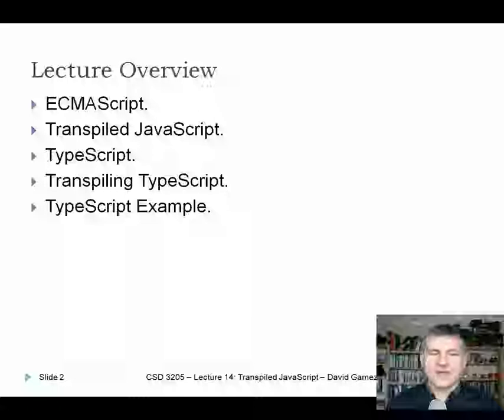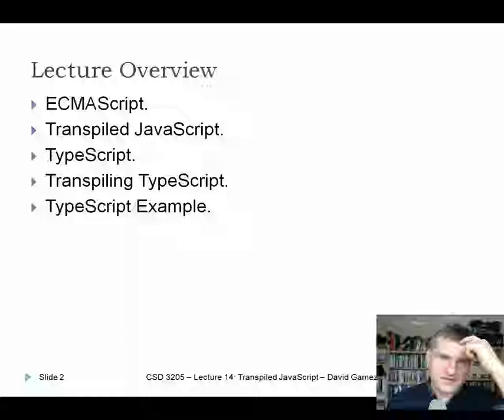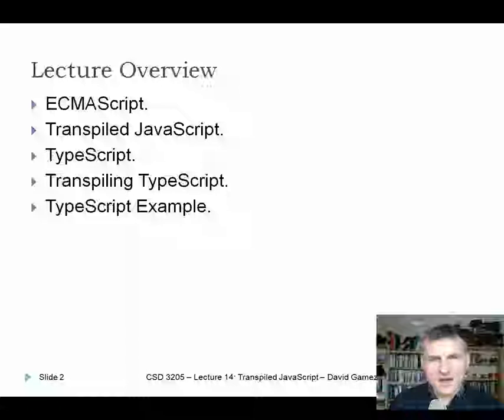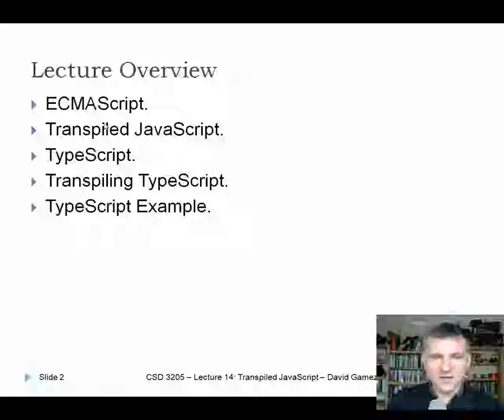I'm going to start the lecture with ECMAScript, which is a set of specifications implemented by the JavaScript language. ECMAScript in the last four or five years has introduced a number of new features, implemented by some JavaScript environments and some browsers, but it's a patchy picture. To enable you to work with the latest features of JavaScript without breaking code in older browsers, there's this transpilation process where we convert JavaScript written in a new version into JavaScript that will run in an older browser.